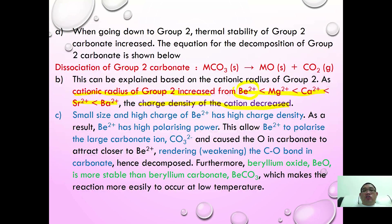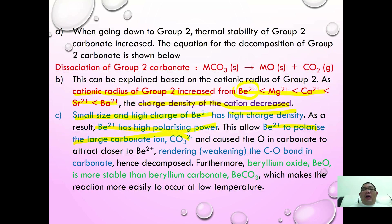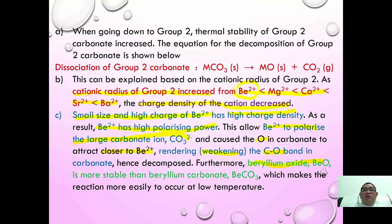Taking beryllium as an example: beryllium has a small size and high charge, giving it a high charge density. As a result, Be²⁺ has a high polarizing power, allowing it to polarize the large carbonate ion. This attracts the oxygen in the carbonate closer to beryllium, weakening the C-O bond and causing decomposition. Furthermore, beryllium oxide is more stable than beryllium carbonate, making the reaction occur more easily at low temperature.